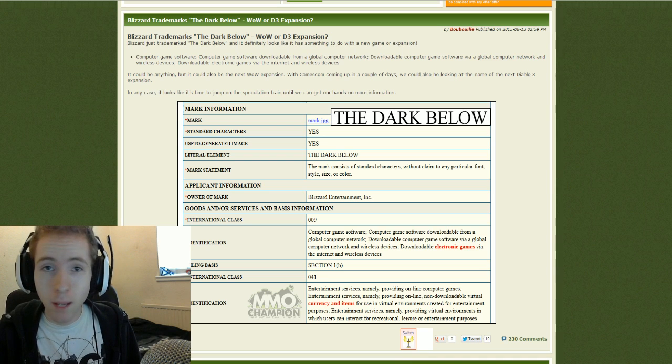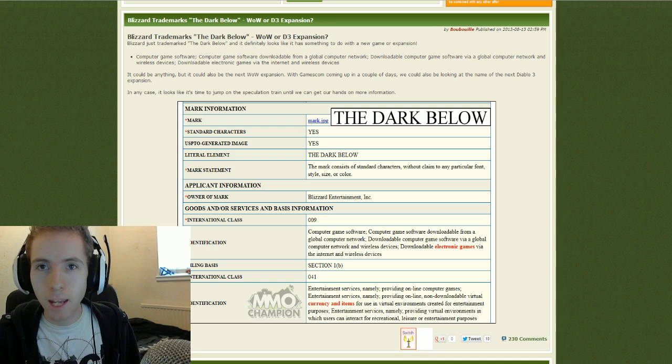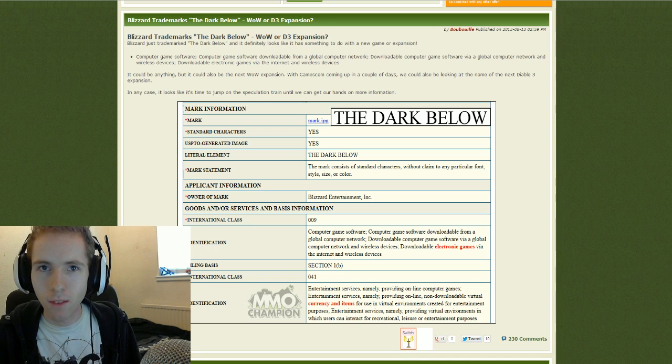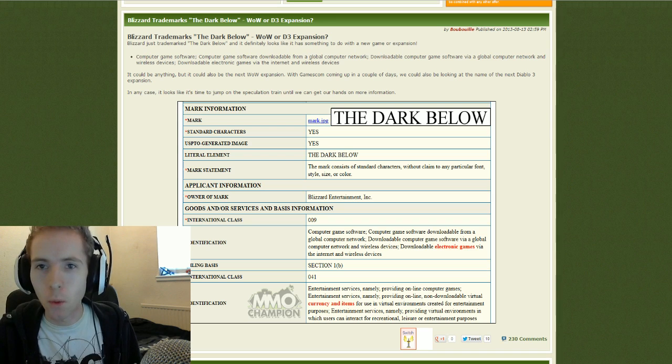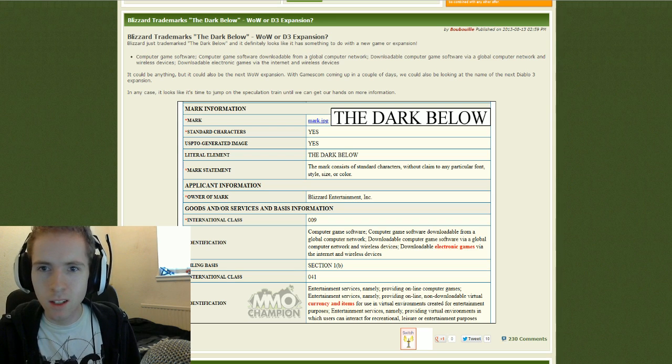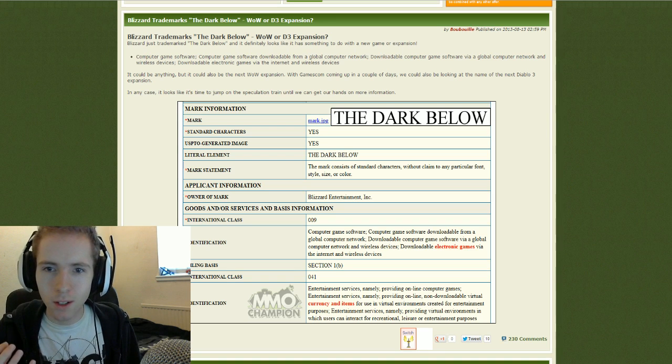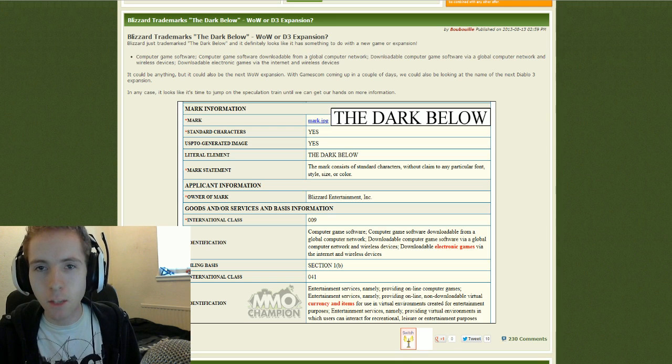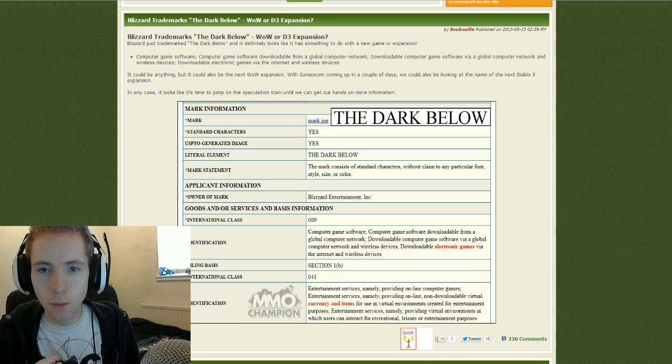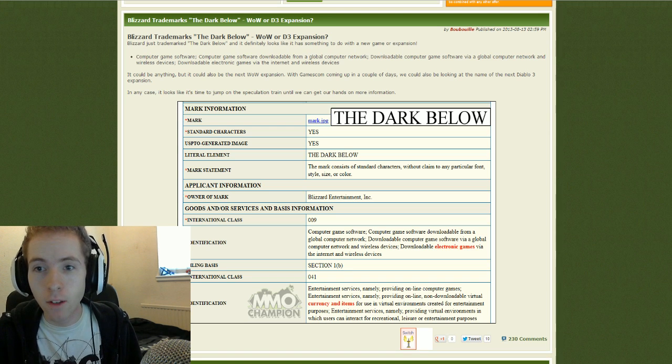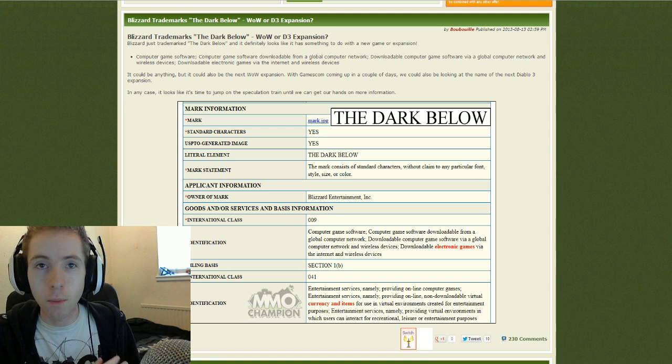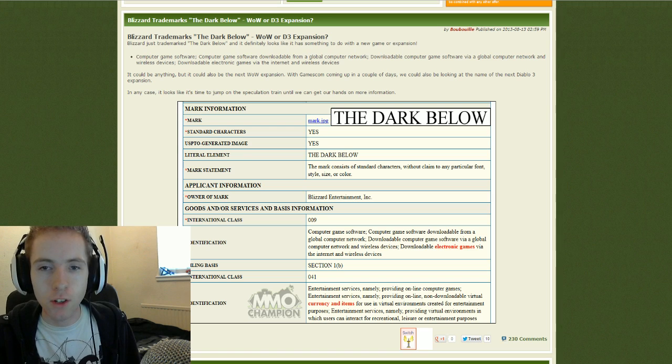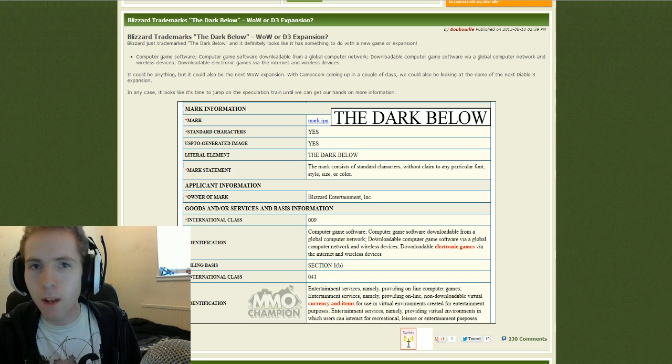We definitely won't see a Starcraft 2 expansion, we've only just seen one and it's too close to see one of those. But we are due for either a WoW expansion or a D3 expansion or a new game. And they've basically trademarked a new name which is the Dark Below. So, we're going to take a look at what it could mean in terms of a WoW expansion and how it would fit in.